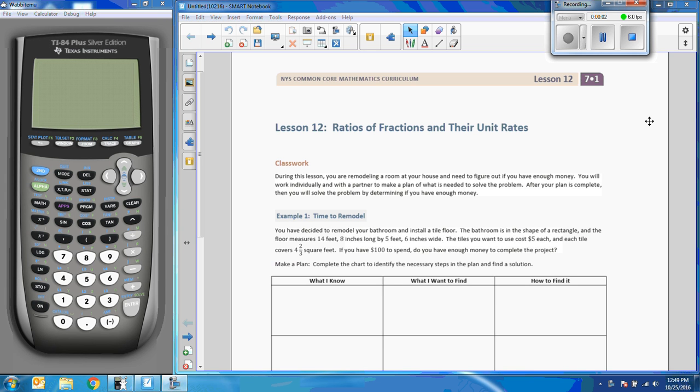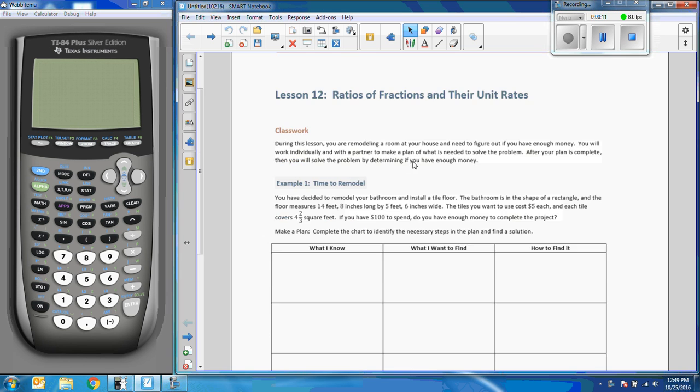Hey, Mr. Holcomb here with another episode of Math Behind the Modules. This is lesson 12, Ratios of Fractions in their Unit Grades.